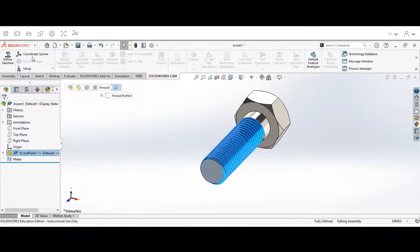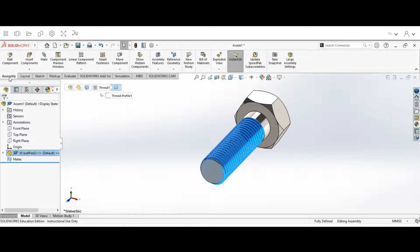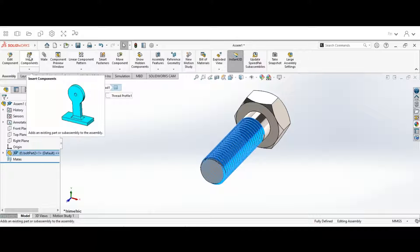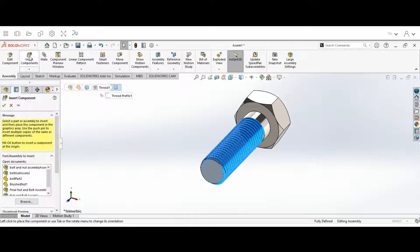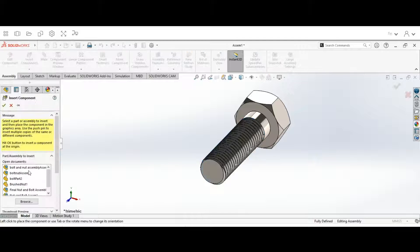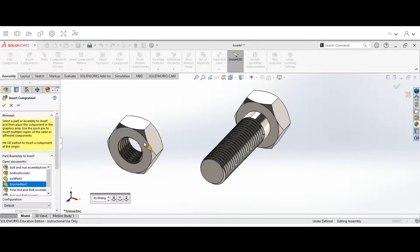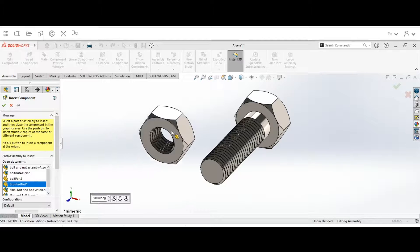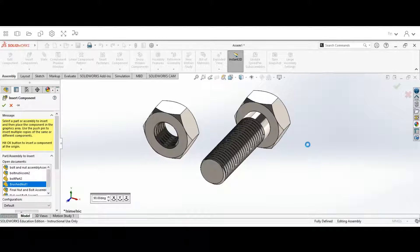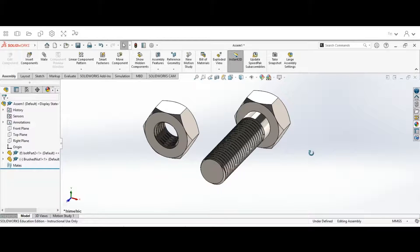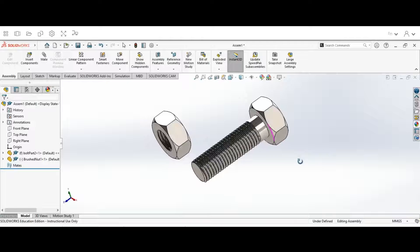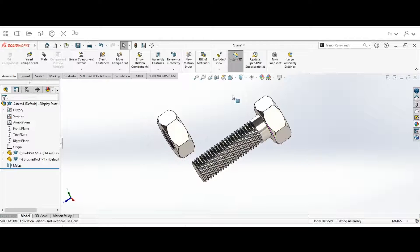Then I'm going to go up to Assembly, go to Insert Components, and insert the nut. I'm going to rotate these over. The next thing we have to do is mate these two together.